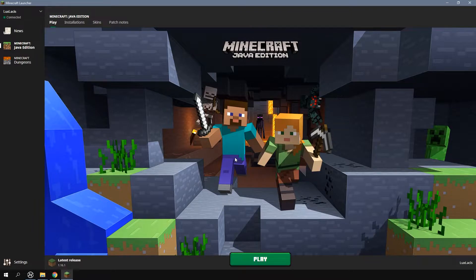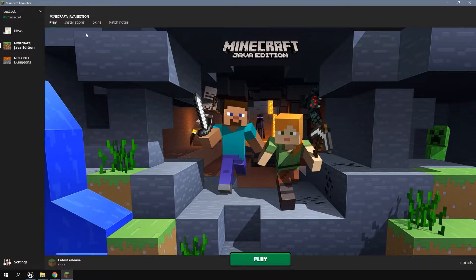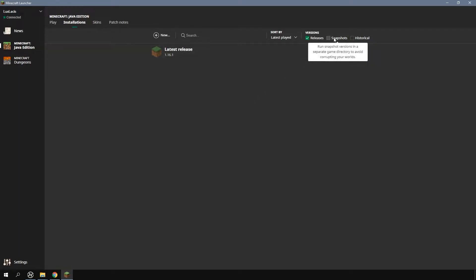Go over to the installation tab just up here and near the upper right you should see a few checkboxes. Ensure that you select the snapshot checkbox so that you have access to them.